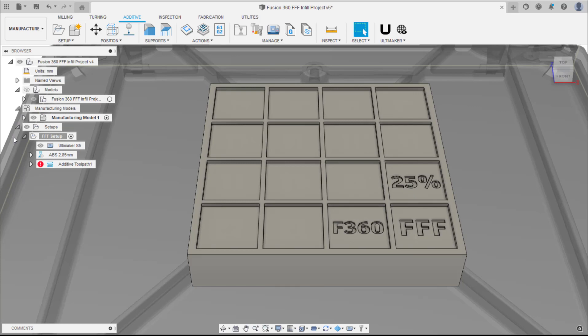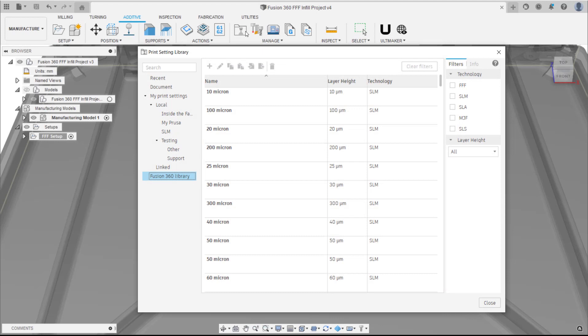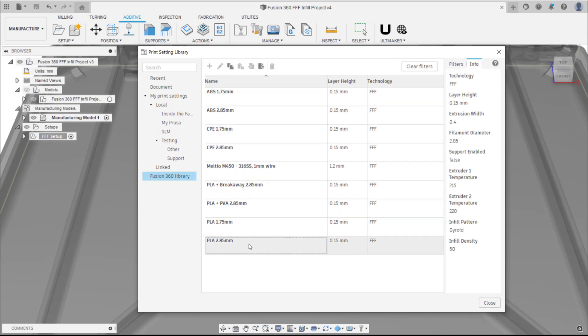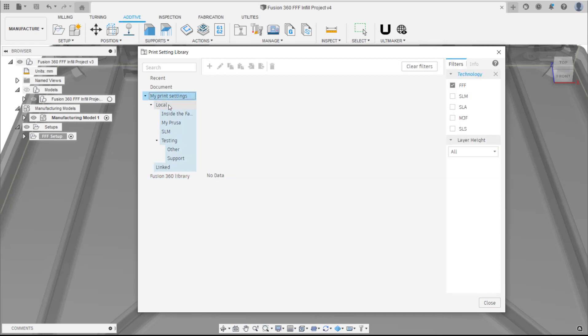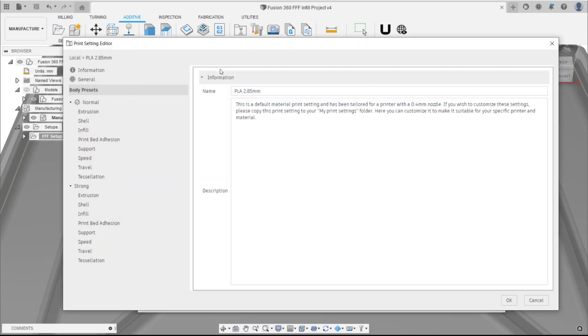To begin, having created a setup, selected a printer and print setting, the next step is to navigate to the Additive tab in the Manufacturing workspace and select Print Settings Library. From here, select Fusion 360 Library and filter by FFF on the right. Select the PLA 2.85mm print setting and copy it to your My Print Settings Library. Once copied, click the pencil icon to edit. This opens the new Print Settings Editor dialog.